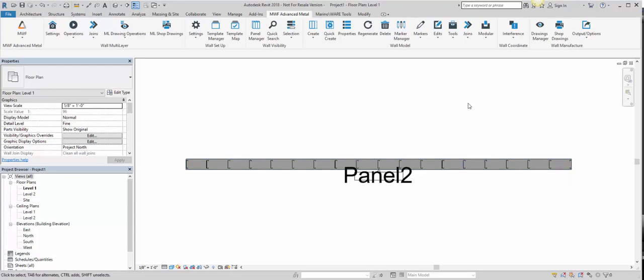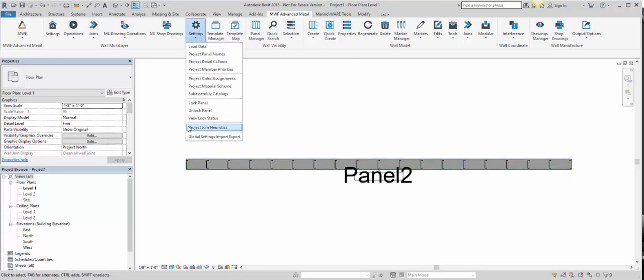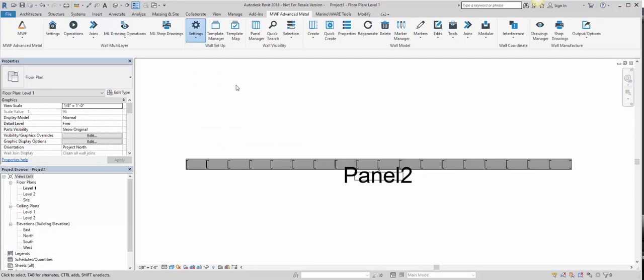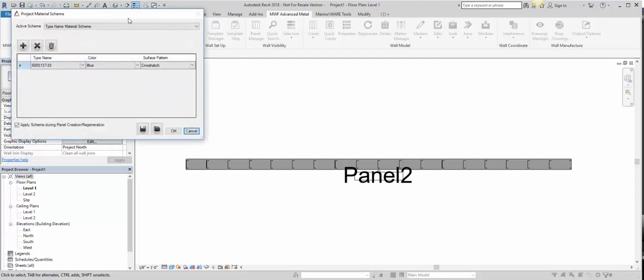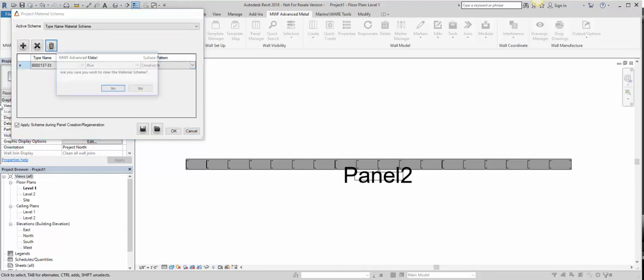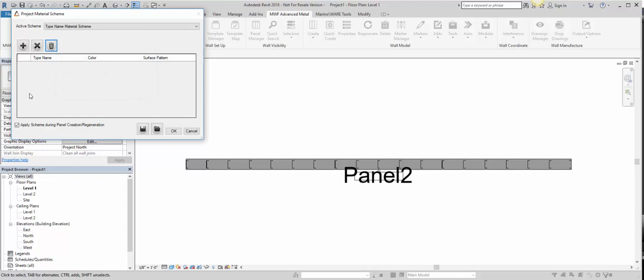So the way that we do this is that we will go into our Settings tab over here, select Project Material Scheme, and here we have the option of adding the stud type and assigning the color and the surface pattern. Now I had created this already, so I'm just going to delete it so we can show you from the start.